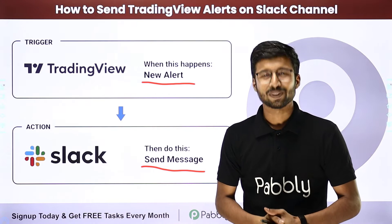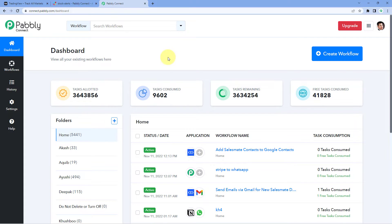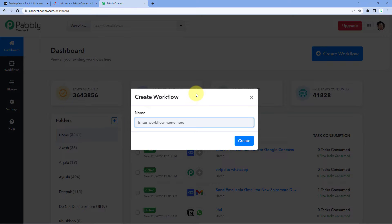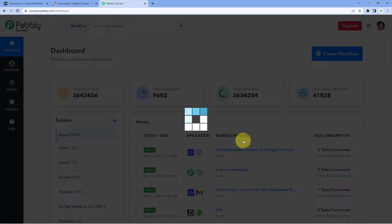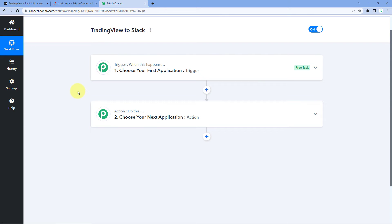To set this up, come to the Pabbly Connect dashboard. To reach this dashboard, you will find the free sign-up link in the description box below. By clicking that link you can create your free Pabbly Connect account in just two minutes. After reaching the dashboard, click on 'Create Workflow' and give your workflow a name — for example, 'TradingView to Slack' — then click 'Create'.